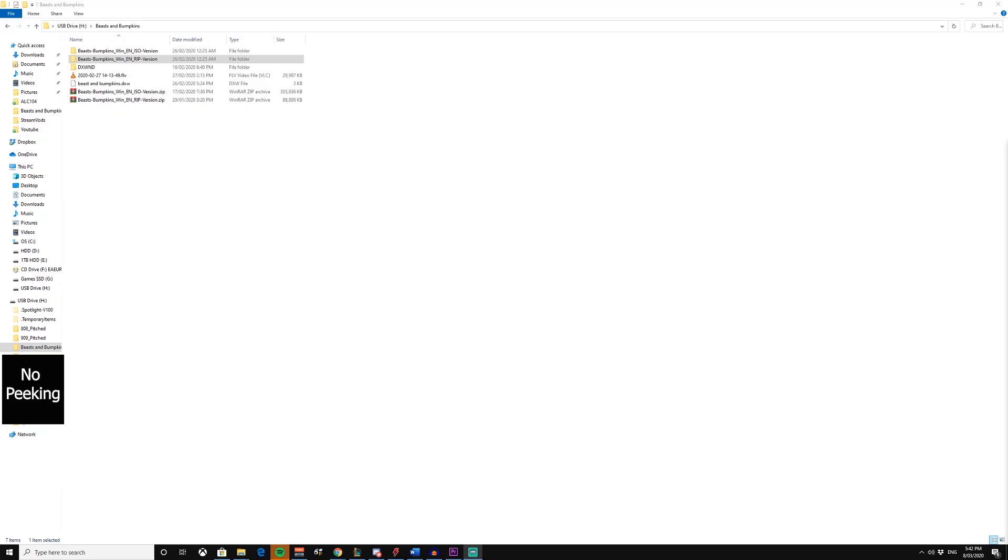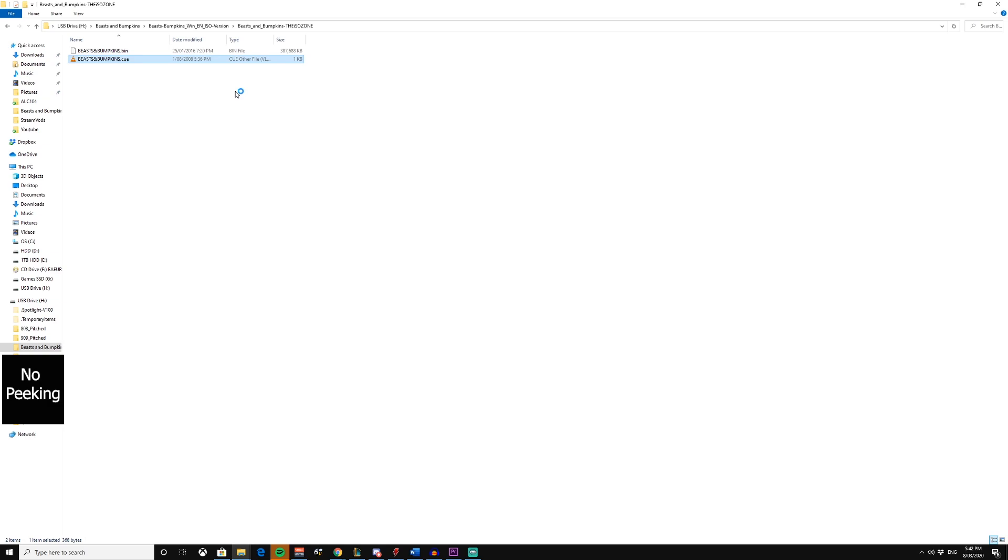Alright, so after you've installed and unzipped all the files in the description, you're going to go to the ISO folder, mount the cue file. This is done so the game doesn't ask you for the CD constantly. You're going to go back to the RIP version.